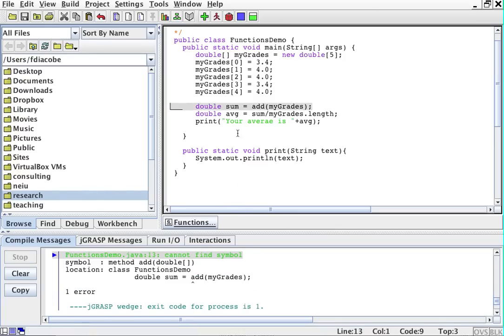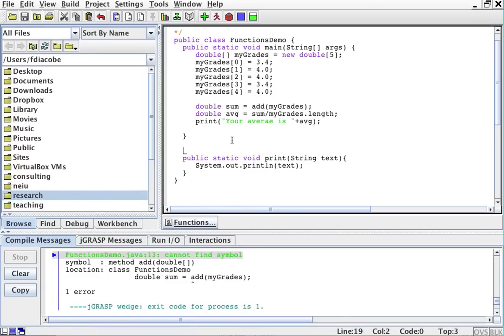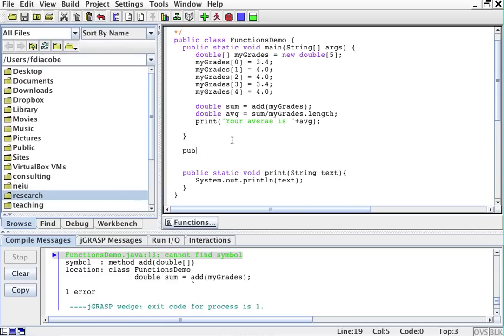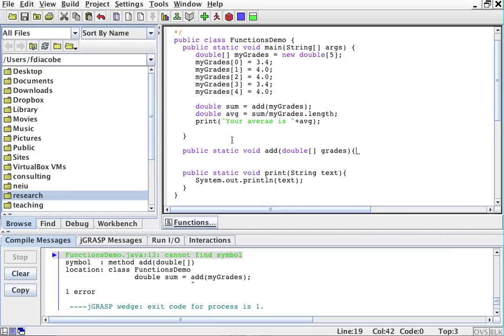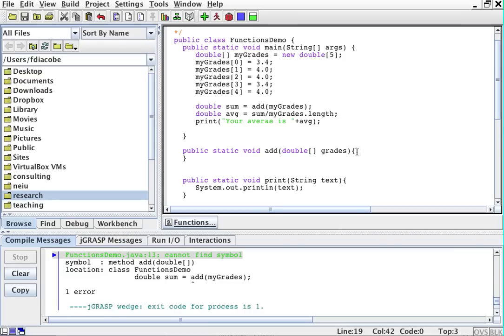So I'll compile it. It's not going to run because I do not have the add function created yet. So I will create it here. Public static void add. What kind of things does add receive? It receives a double array and I'll call it grades. Basically, I can call add if I pass it something that is a double array. Here, I'm calling add and I'm passing my grades which is a double array, an array of doubles.